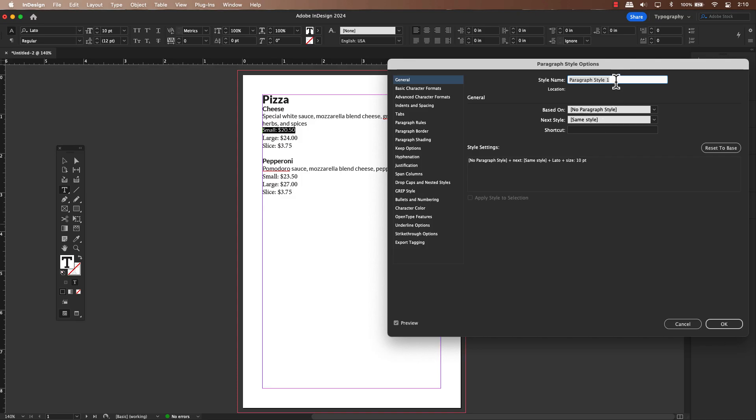You are going to give this style a meaningful name. So let's rename it to menu prices. This will help you easily identify and apply this format to other price points in your menu.